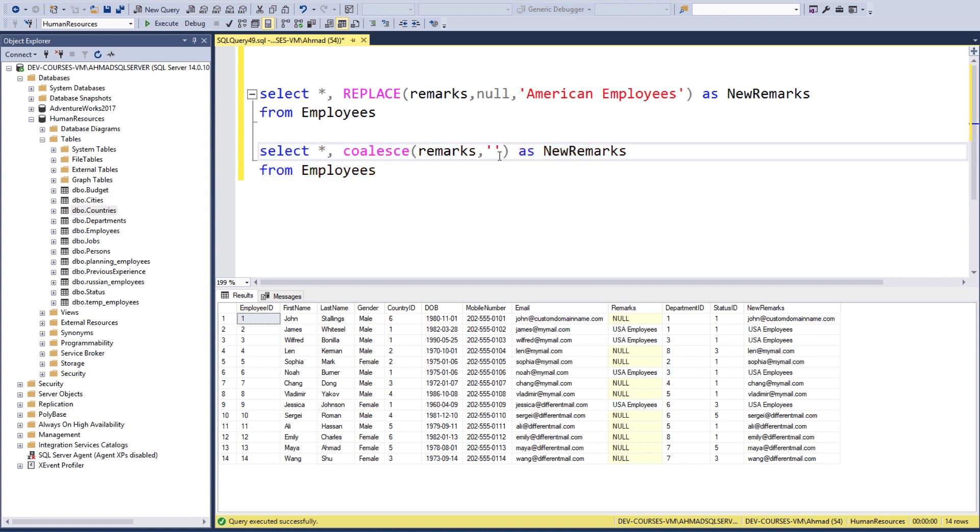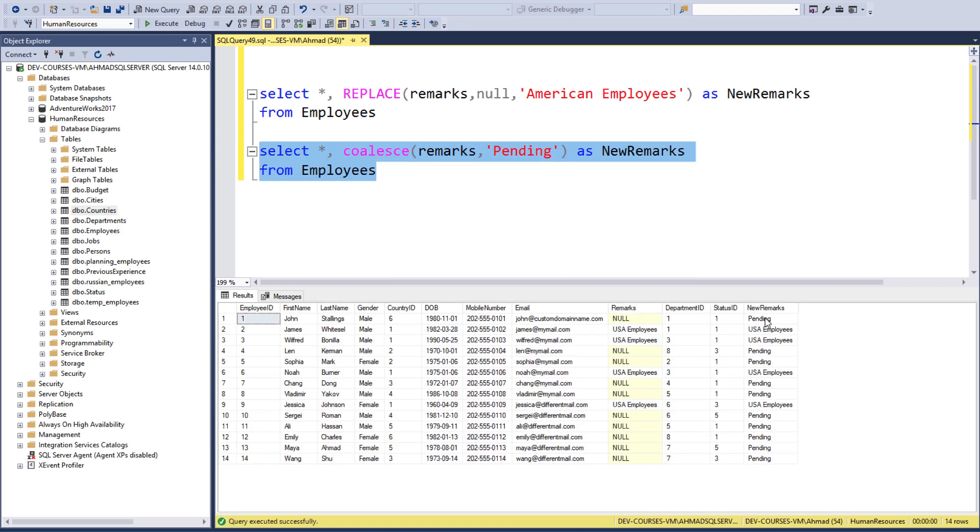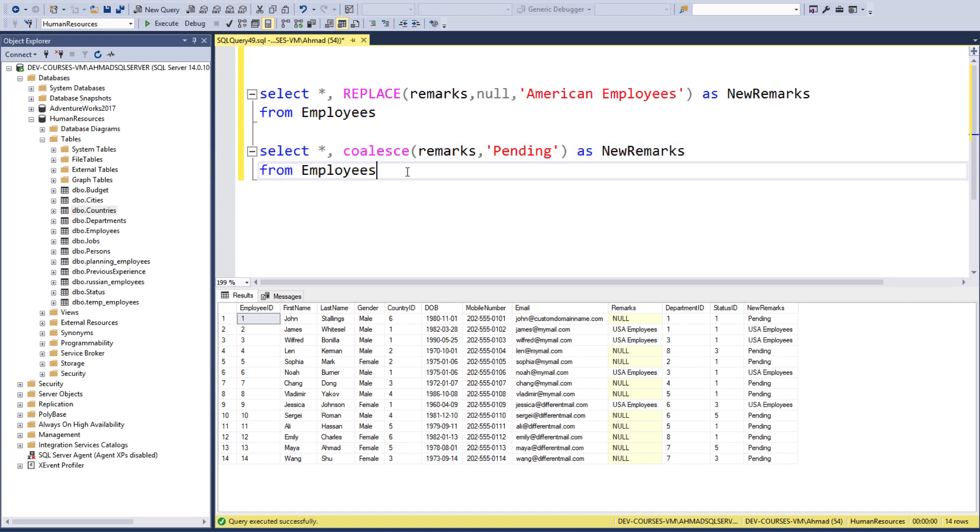I can come in here also and add something like 'Pending', maybe 'Waiting for information', as you can see here. Okay, so that's how you use this weird function. See you in the next lecture.